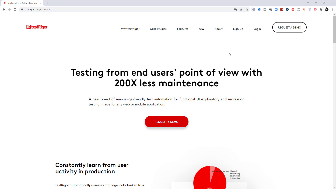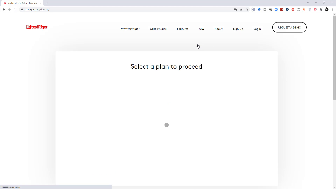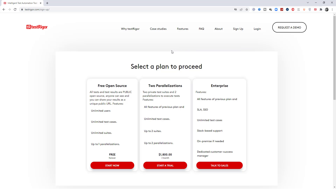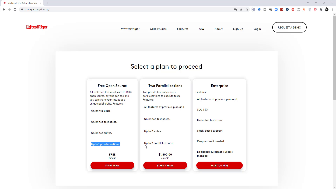Sign up and login are very easy. I will give you the link in the description. Once you sign up, you can choose which plan to proceed with. They have a free open-source plan where all tests and results are publicly visible and shareable via a public URL — with unlimited users, unlimited test cases, unlimited test suites, but only one parallel test execution. If you want to run tests in parallel mode, you'll need a different pricing plan. They are also coming with a new pricing plan, but as of now they have three different plans to choose from.